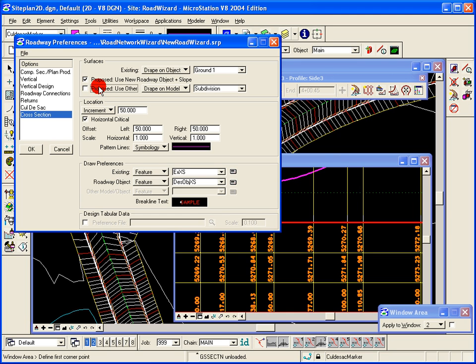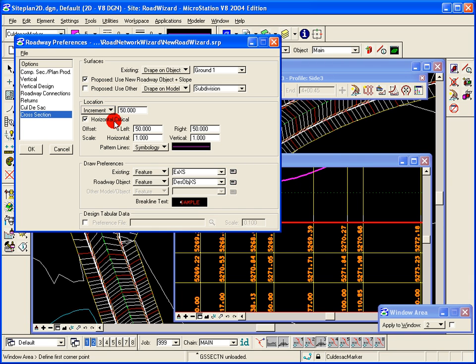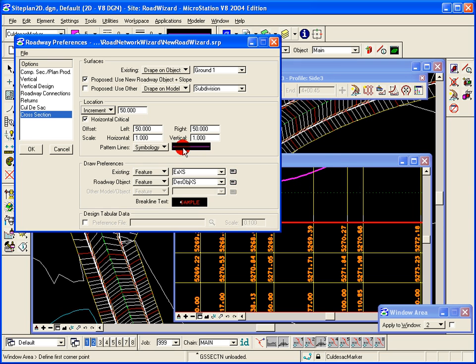The location of the cross sections and where the pattern lines are going to be drawn. You have the increment or even option, you place them at critical points. These are very similar to the draw cross section dialog, how far left and right, the scale of the cross sections, and then of course the pattern line symbology.